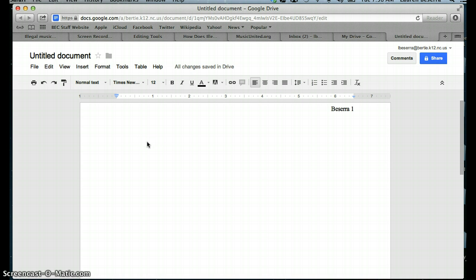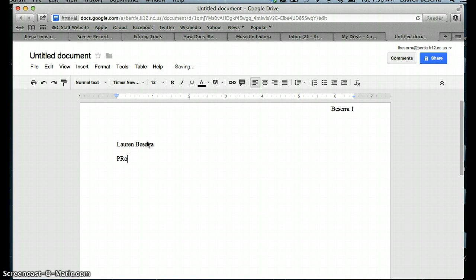Once you do that, you're ready to start typing your heading. And your heading goes your first and last name. You press Enter, and then it should skip a space and then go down to the next space. And then you should type your professor's name. So you do Professor and their last name.